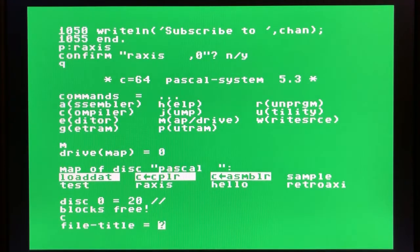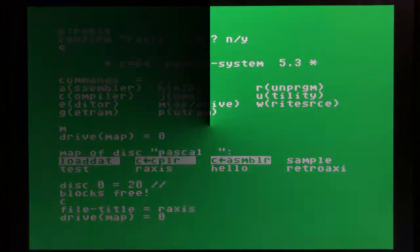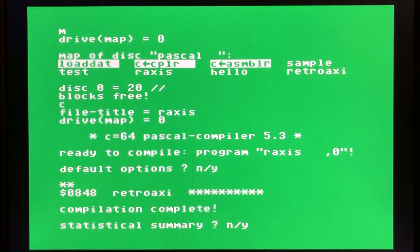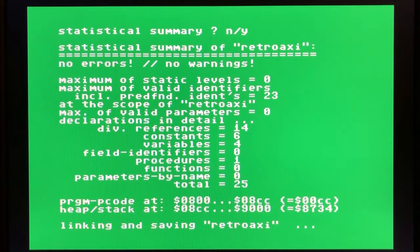Let's go into the compile menu. It's going to ask us for the file title — in this case, r-axis — and the drive map is zero. It's going to begin compiling the code, so we'll fast forward and show you the results. Now that our build is complete, it's asking if we wish to look at a statistical summary of the build. I'll say yes. You'll see details about the compilation process: how many procedures it found, how many variables were found, and so on. That's a nice little feature that Super Pascal provides that the other compilers do not.